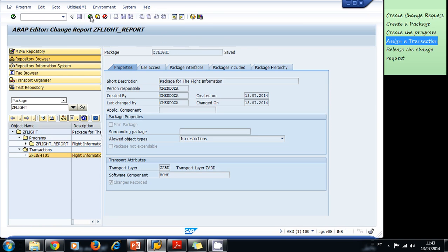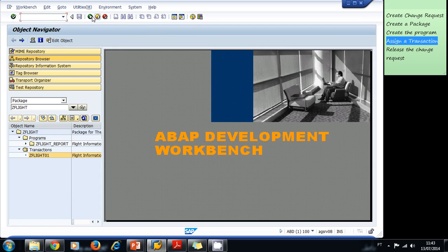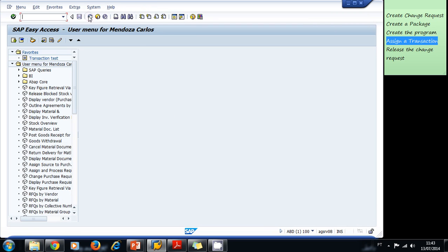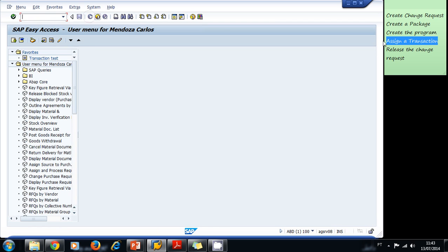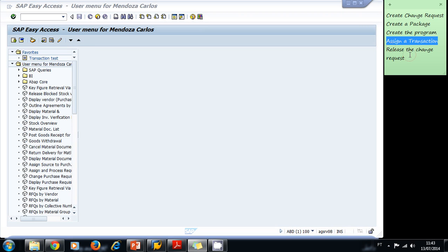Now we have our transaction created. Let's try it — we go back to the SAP easy access menu, type ZFLIGHT01 and press Enter. As you can see, our program is executed and the flight information is listed to the screen. Now we want to release the change request so we can transport our development to the production system.